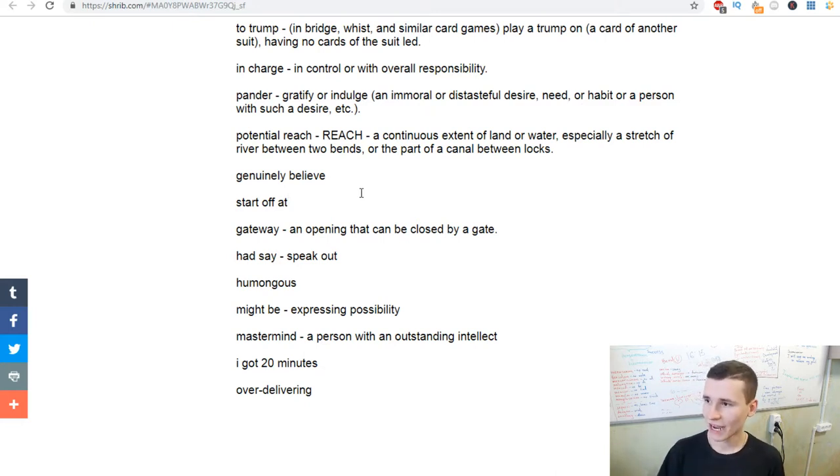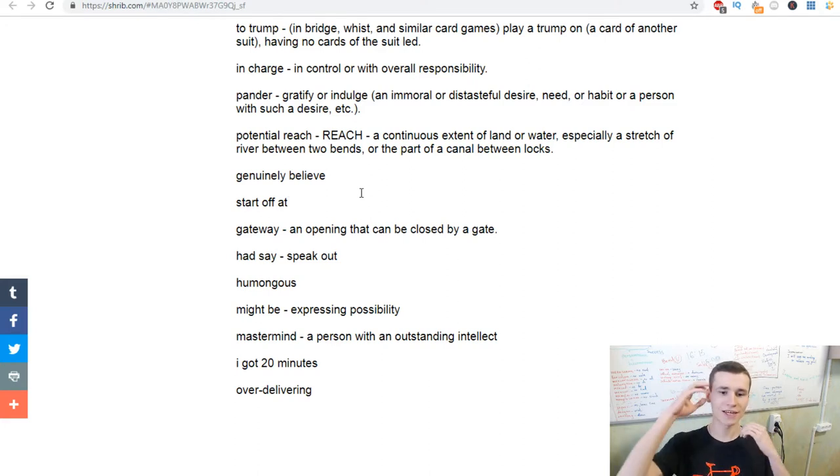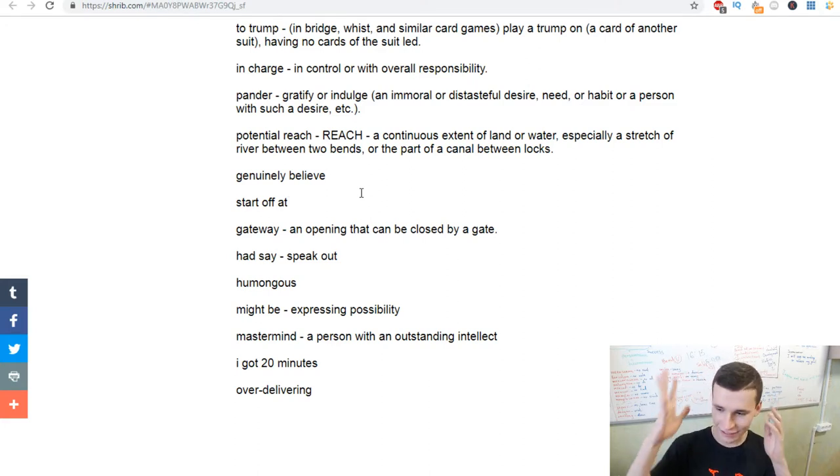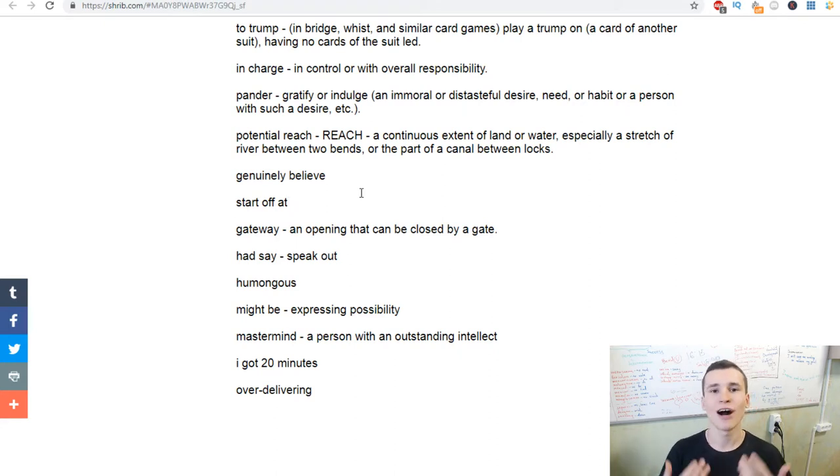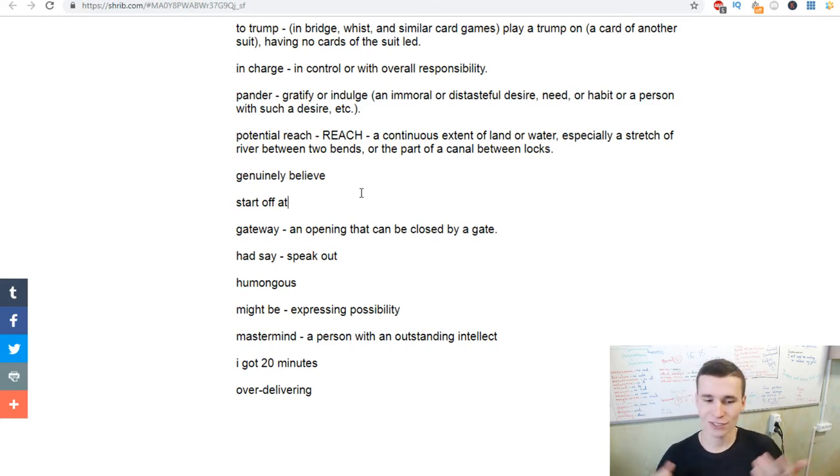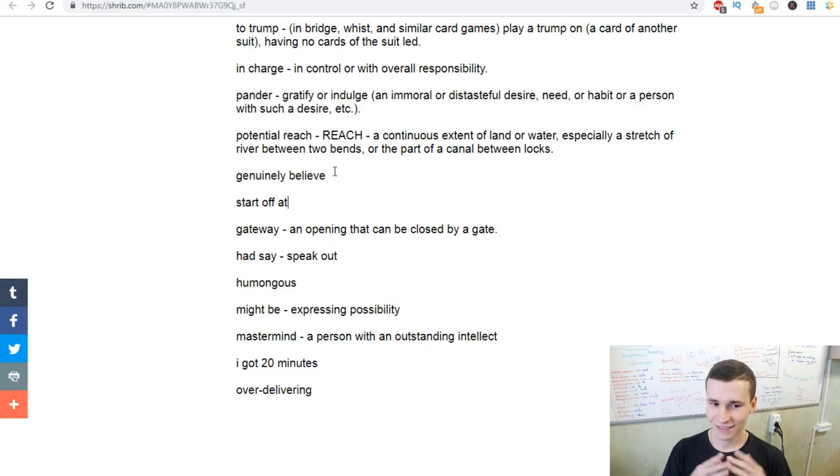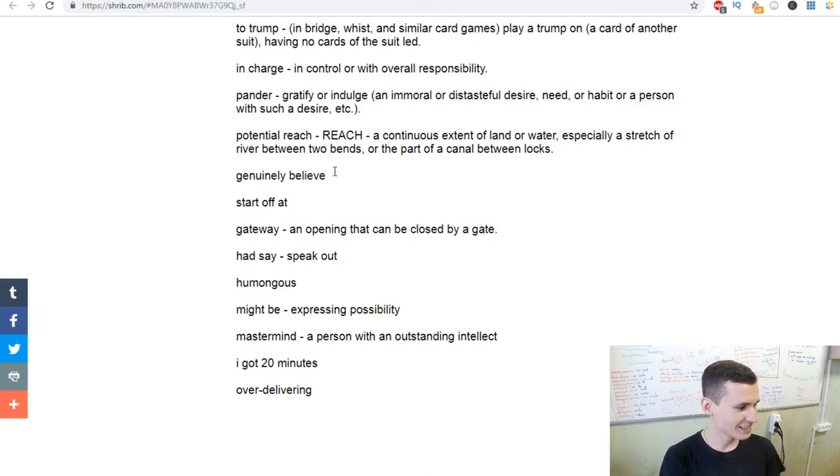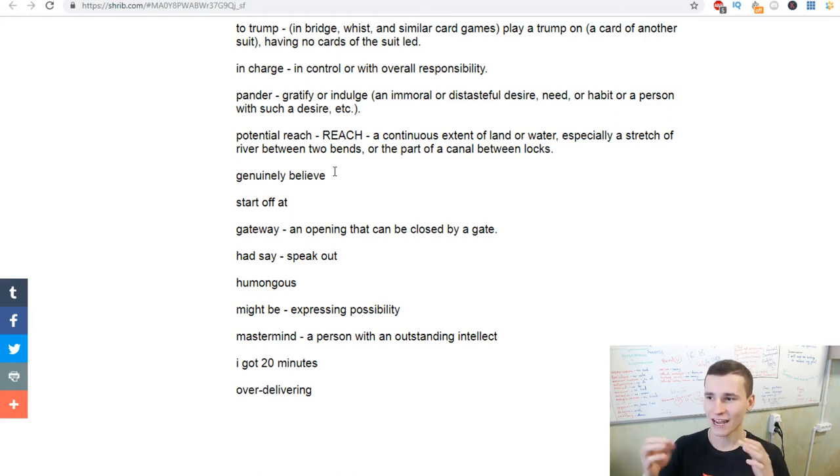Mastermind - a person with an outstanding intellect, or maybe an inspirer in some moments. Because you are mastermind, you're a master. I got 20 minutes - it means that you have 20 minutes for this conversation.